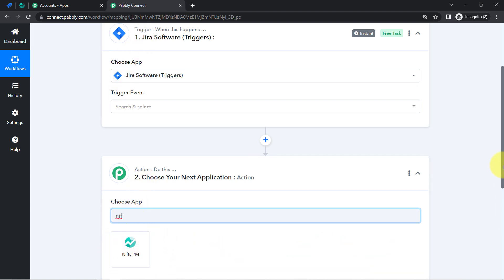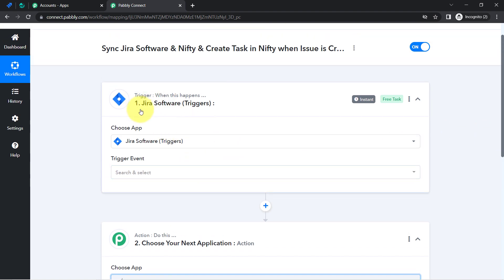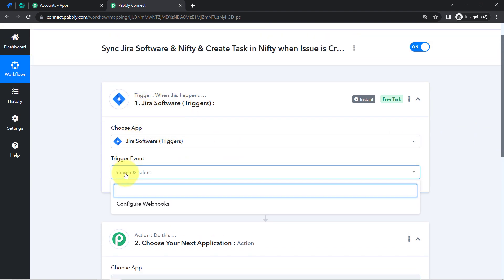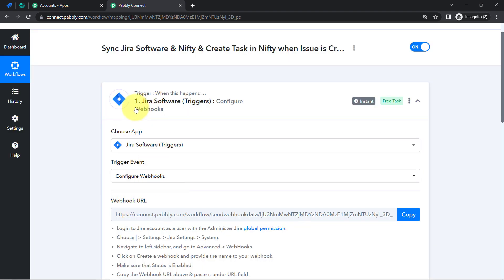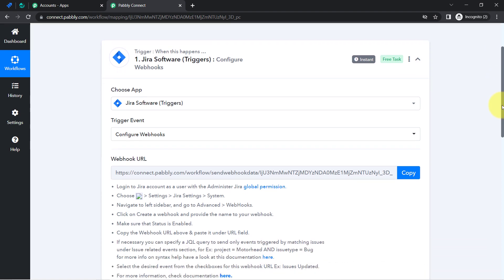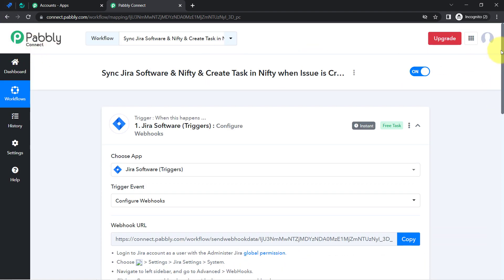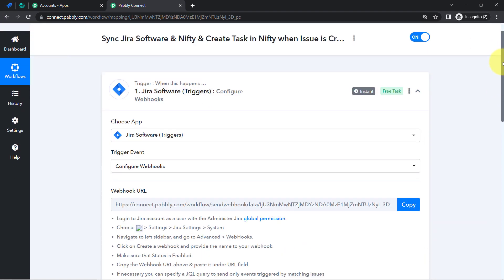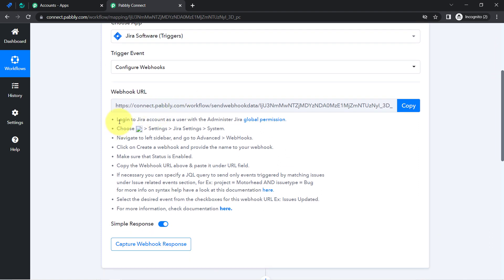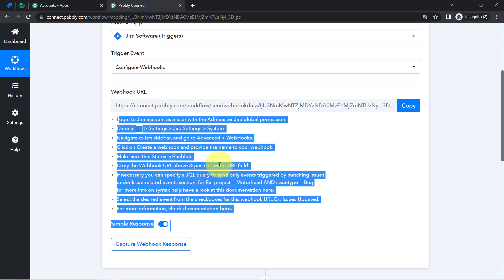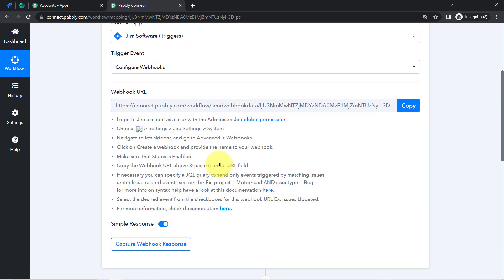I will set up Nifty later — first let us set up Jira software. The idea is: as soon as a new issue is created, we are going to capture the details into Pabbly Connect. To do that, I will have to connect Jira with Pabbly Connect, and all the instructions are given here to follow one by one.